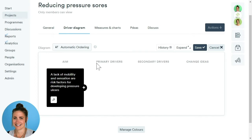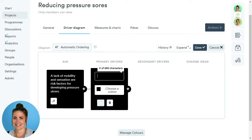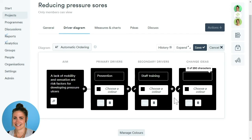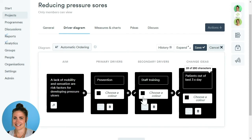Now we're going to add in our primary and secondary drivers and change ideas. To do this, click on the cross button and a box will appear under primary drivers. To add our first secondary driver, click the cross button here and a box will appear under secondary drivers. We then add our first change idea by clicking that cross button, and a box appears under change ideas. Once we've filled out the first primary and secondary drivers and change idea, we're going to add more.